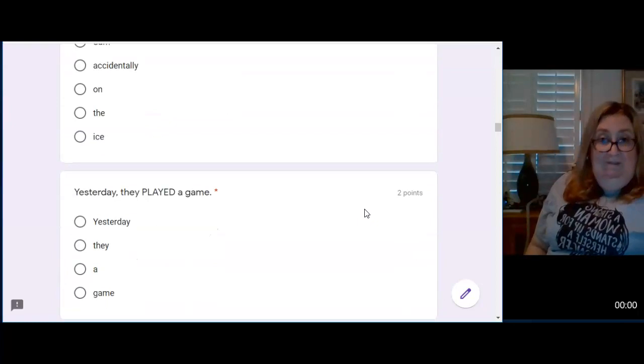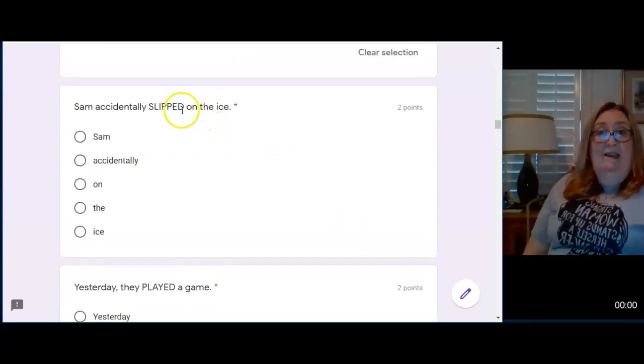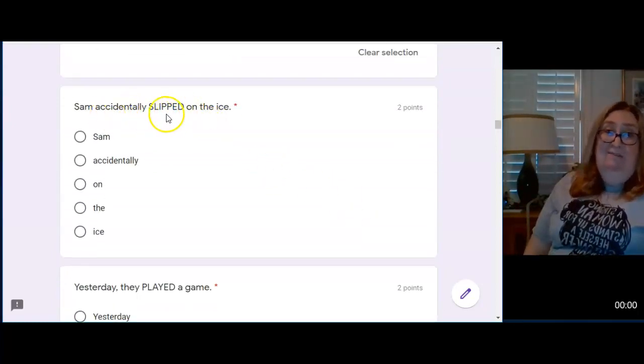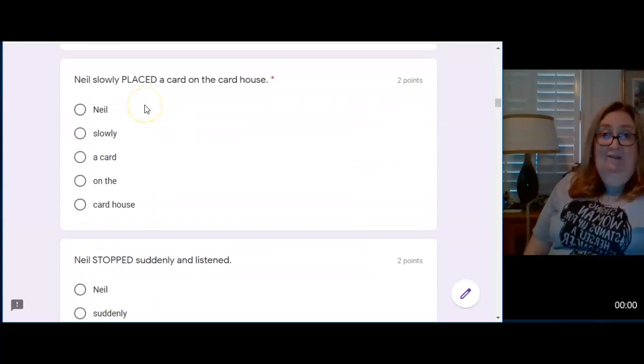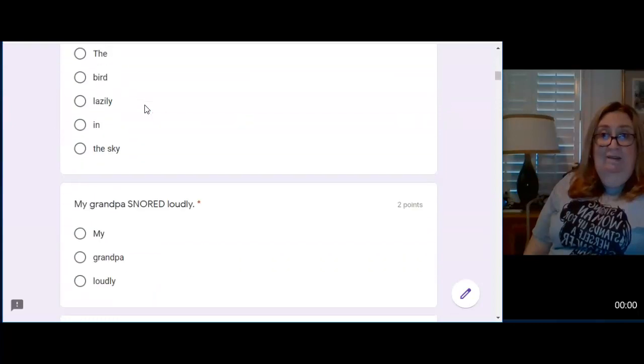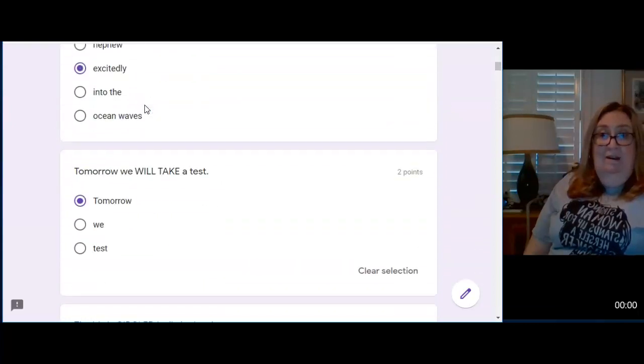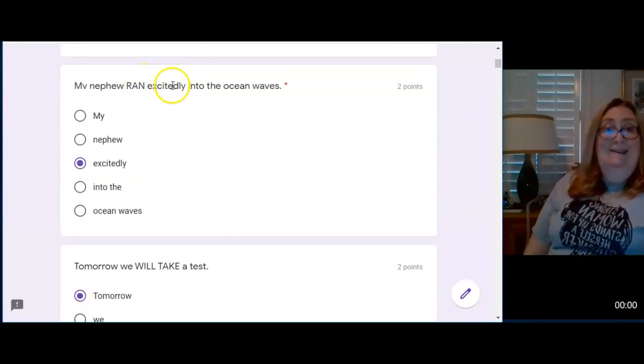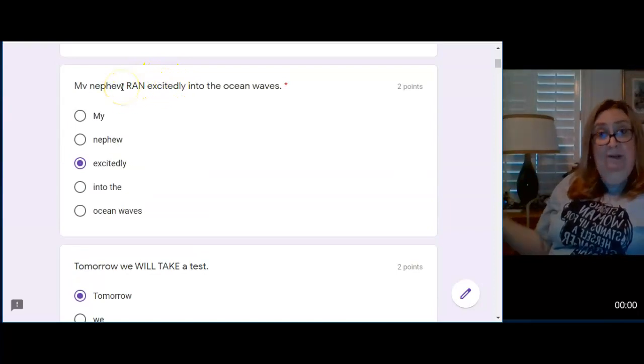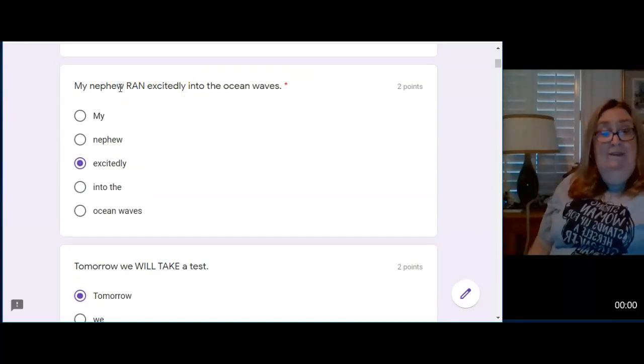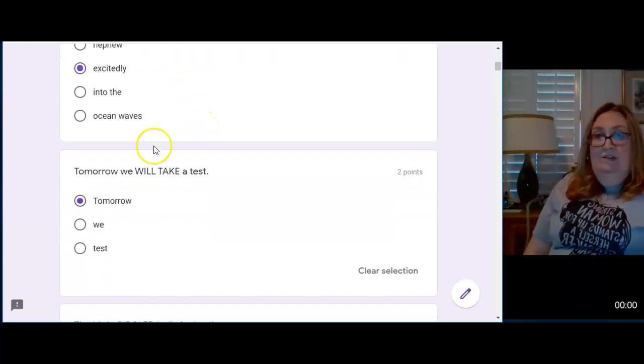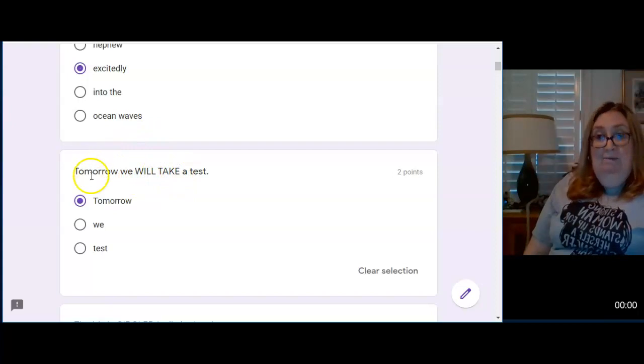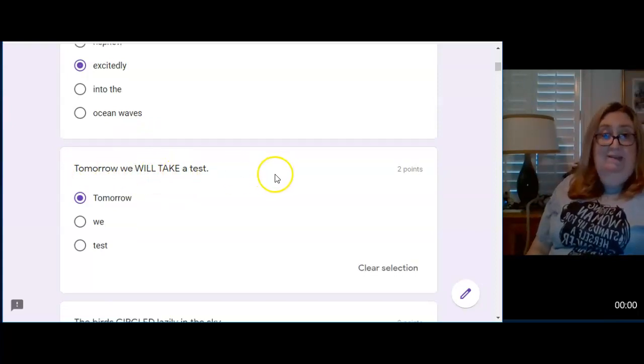Most of the time you'll notice that the verb and the adverb are actually right next to each other. Carefully glued. Let's get back to the top here. Ran excitedly. So sometimes it's before. Carefully glued. Sometimes it's after. Ran excitedly. But sometimes they're not touching. In this case, it was true. We will take a test when we go back to the beginning of the sentence. Tomorrow we will take a test.